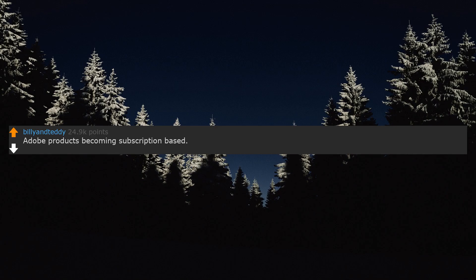Adobe products becoming subscription based. I want to just pay once for Adobe Photoshop, not every single month.